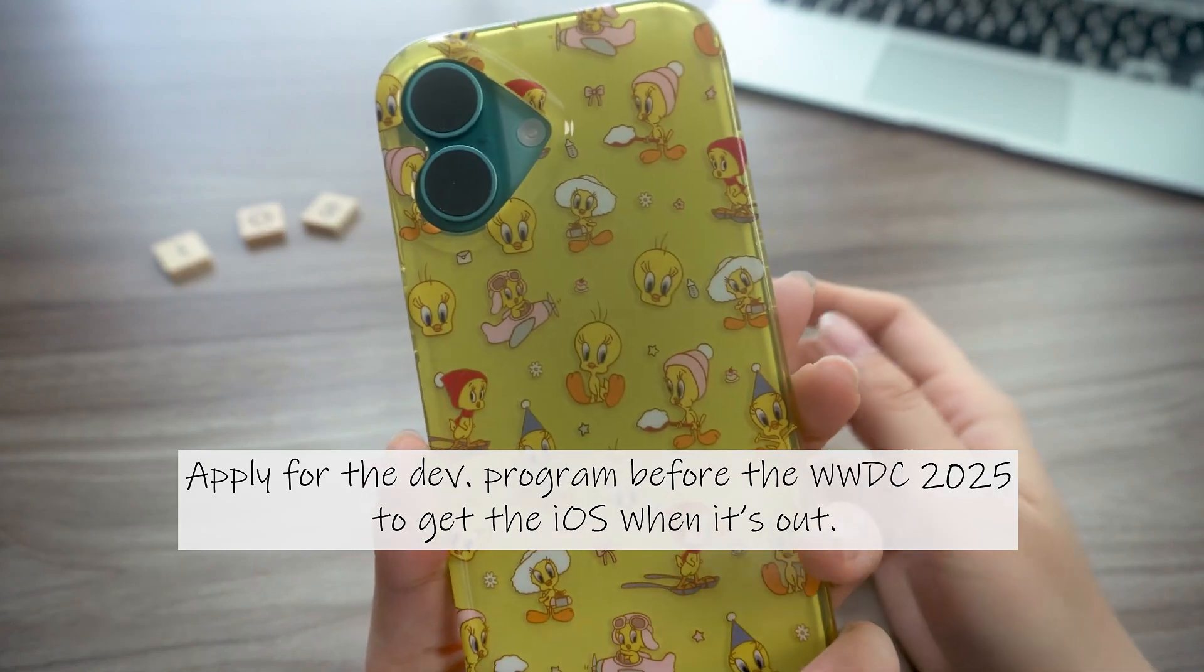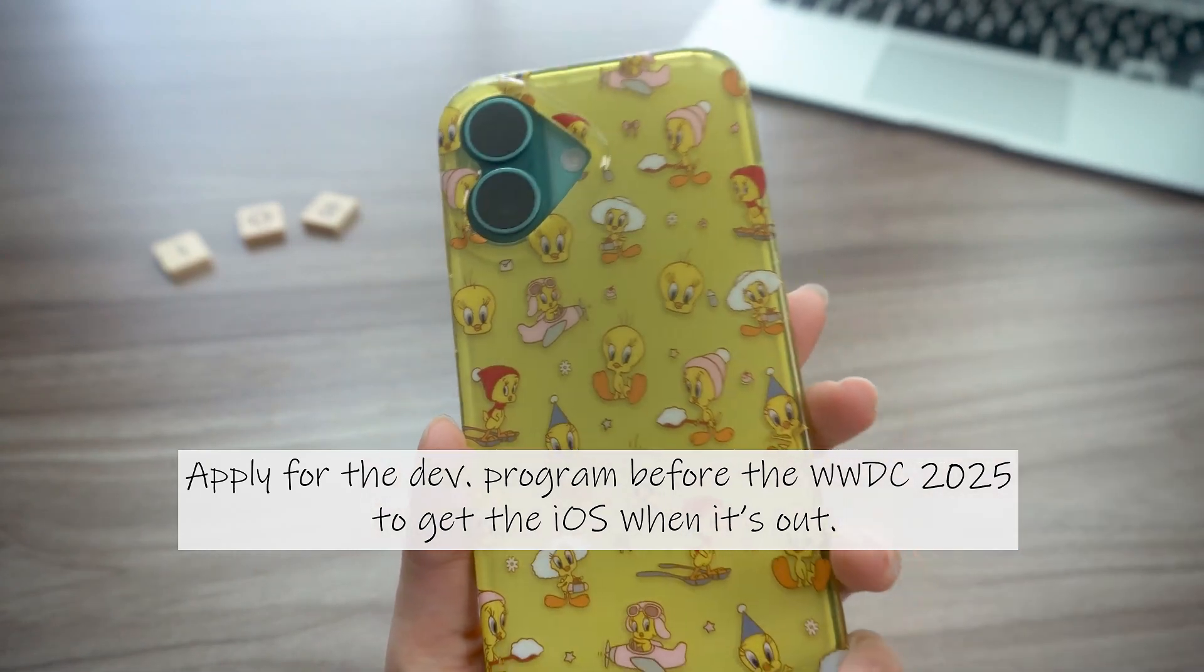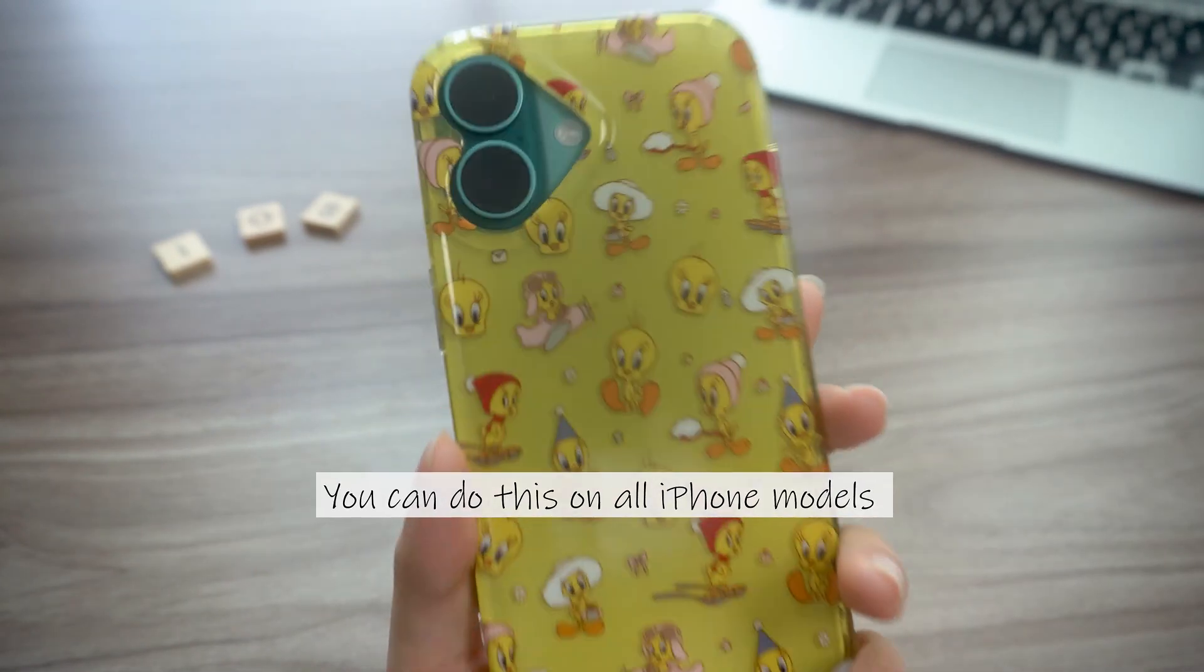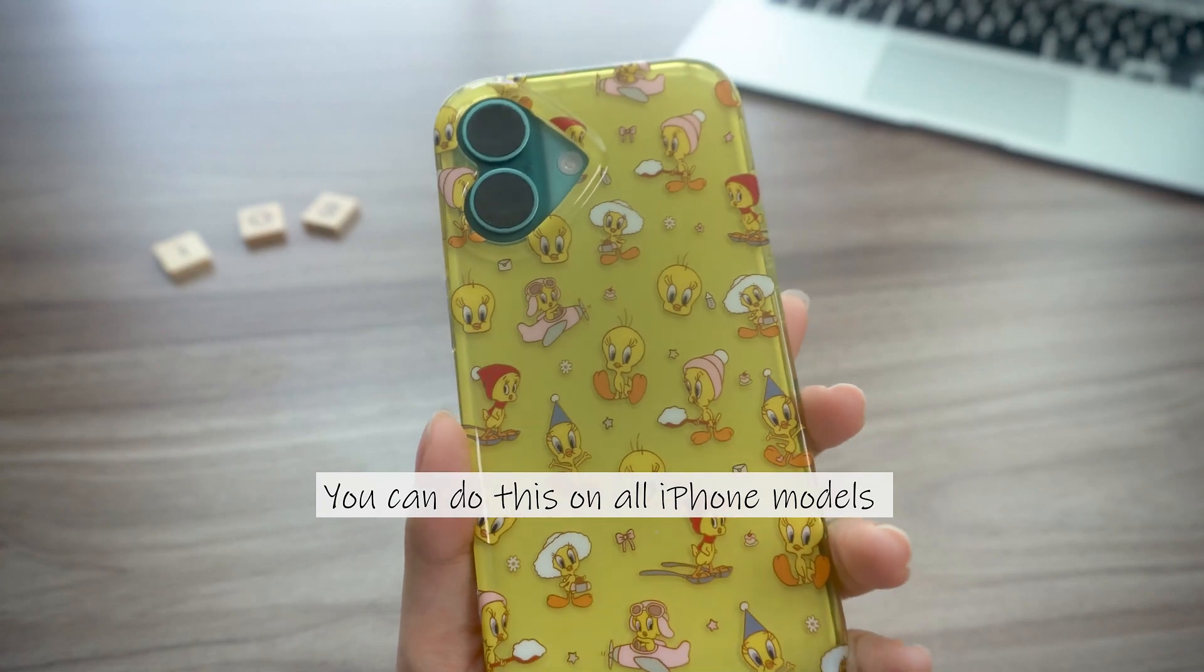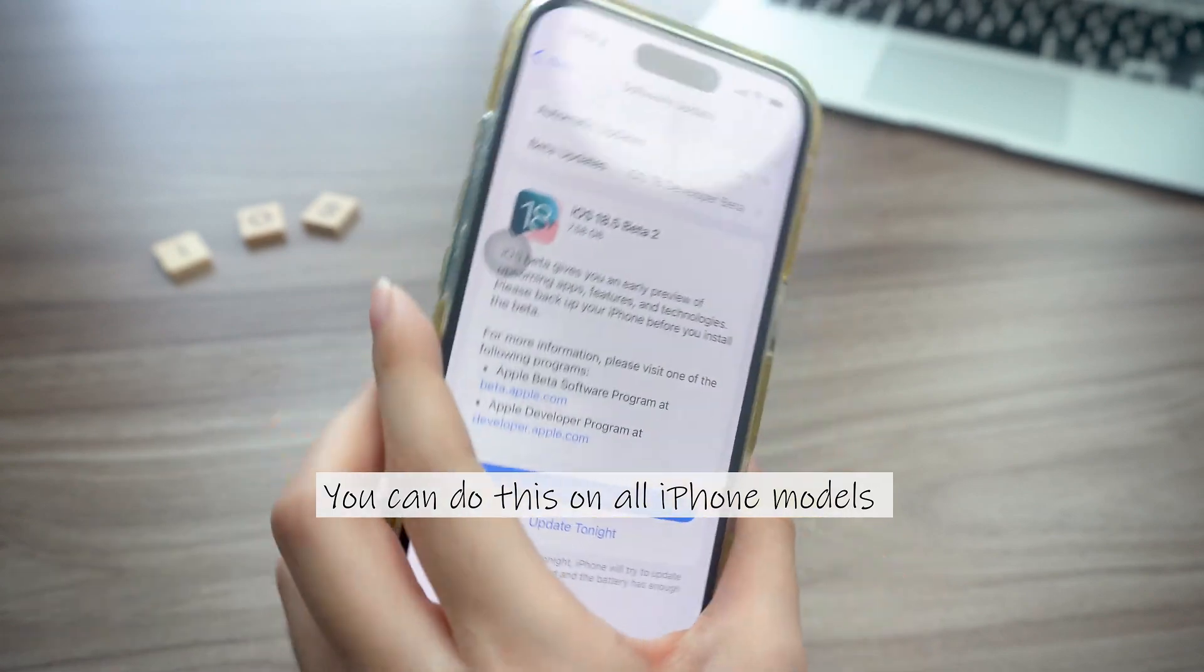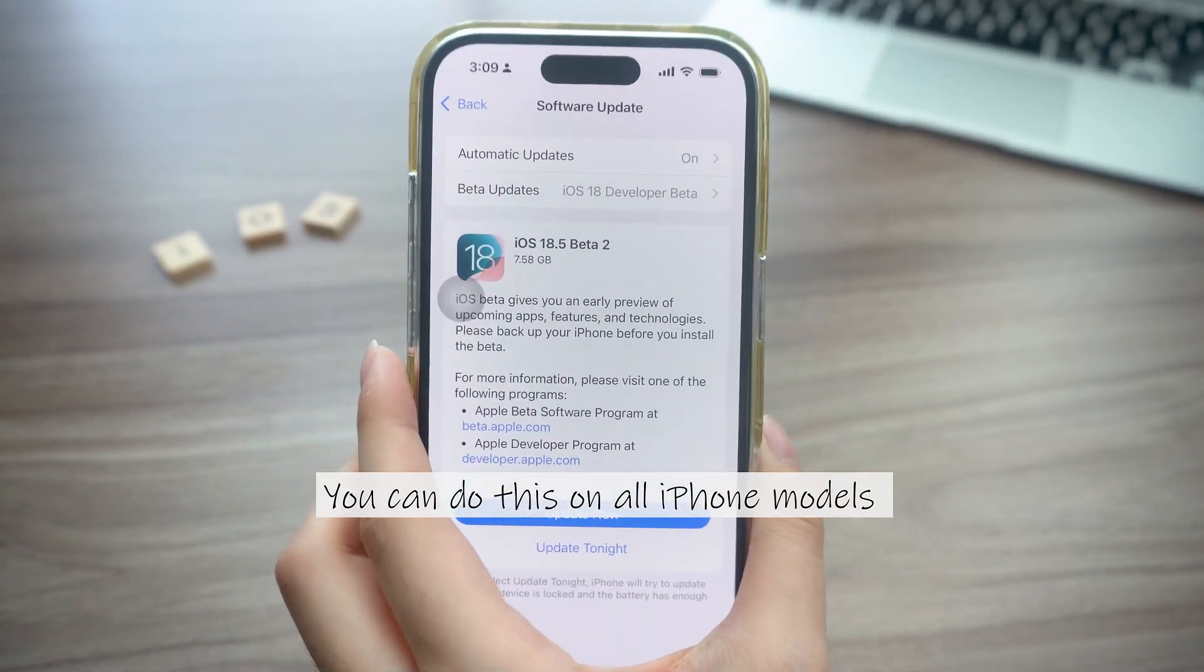Although the beta isn't live yet, to be ready you'll want to enroll in Apple's developer program now. Here I'll be using an iPhone 16 for the demo, but you can do the same steps on your iPhone 11 or any other supported device.